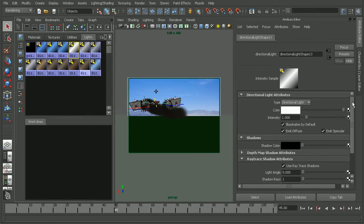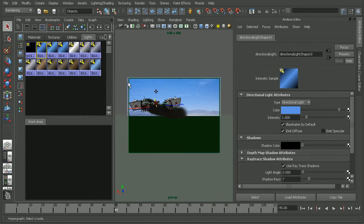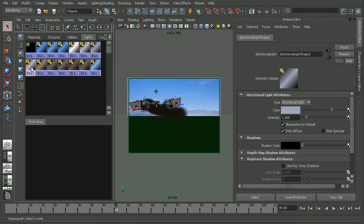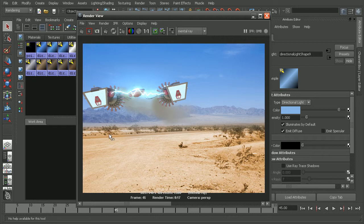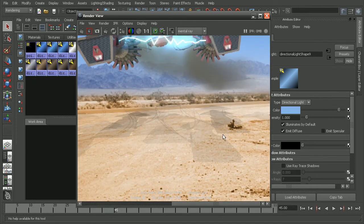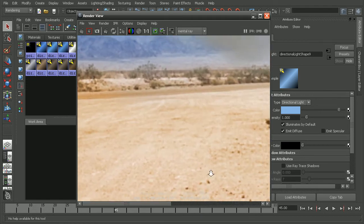I'm going to use directional light 13 as the primary light caster, because this is casting pure white whereas the other lights are casting various colors. Let's first look at what it will look like if we have no shadows, so we can turn them on and see the difference for each one. I'm going through and turning off the Ray Trace Shadows for each of these lights by selecting each directional light and turning off Use Ray Trace Shadows in the Attribute Editor. Now that we have all those turned off, we can see that we definitely don't have any shadows on the ground anymore.